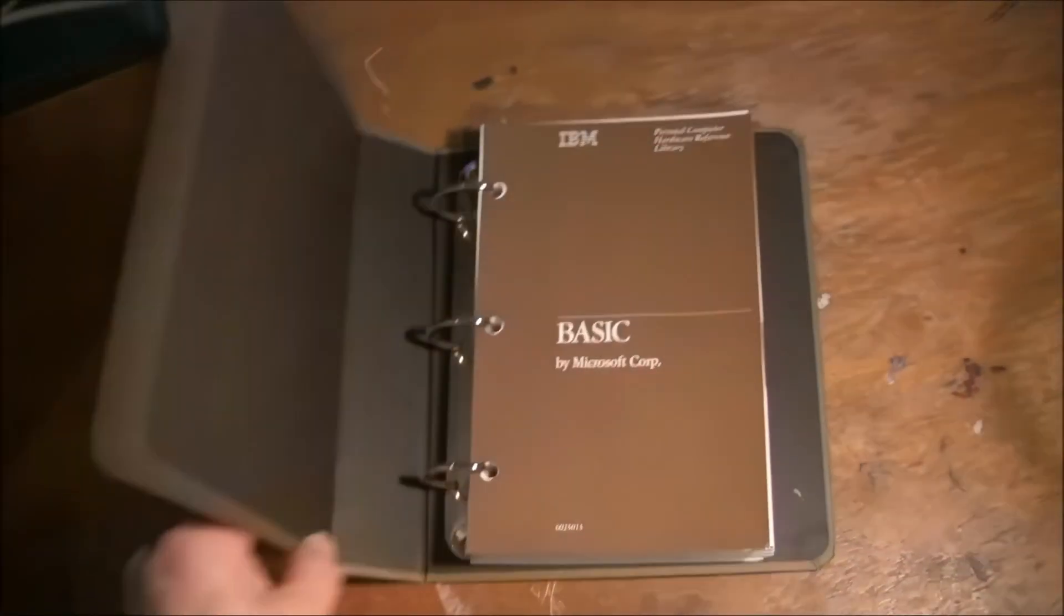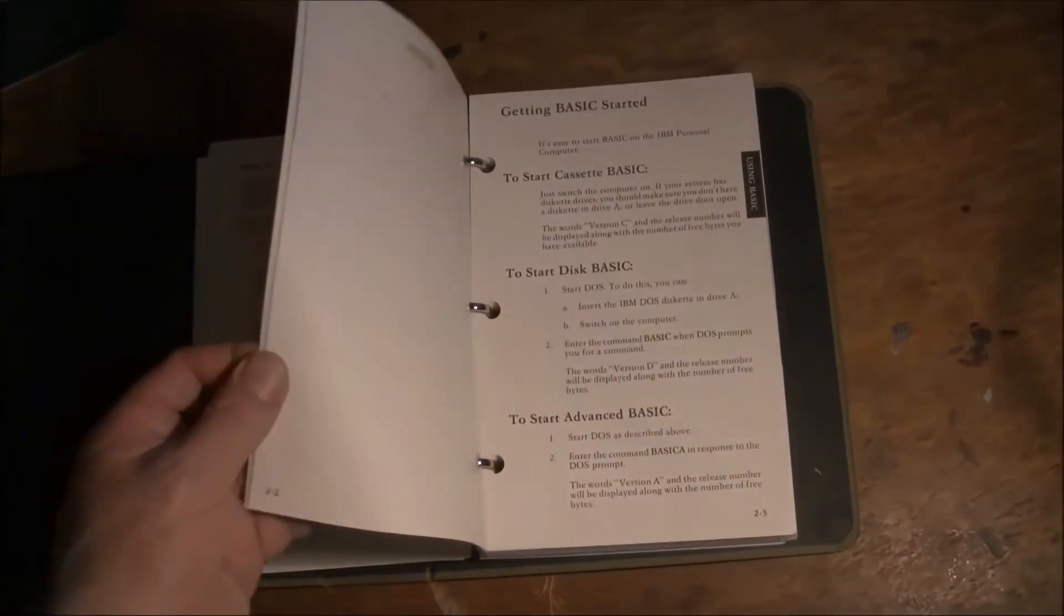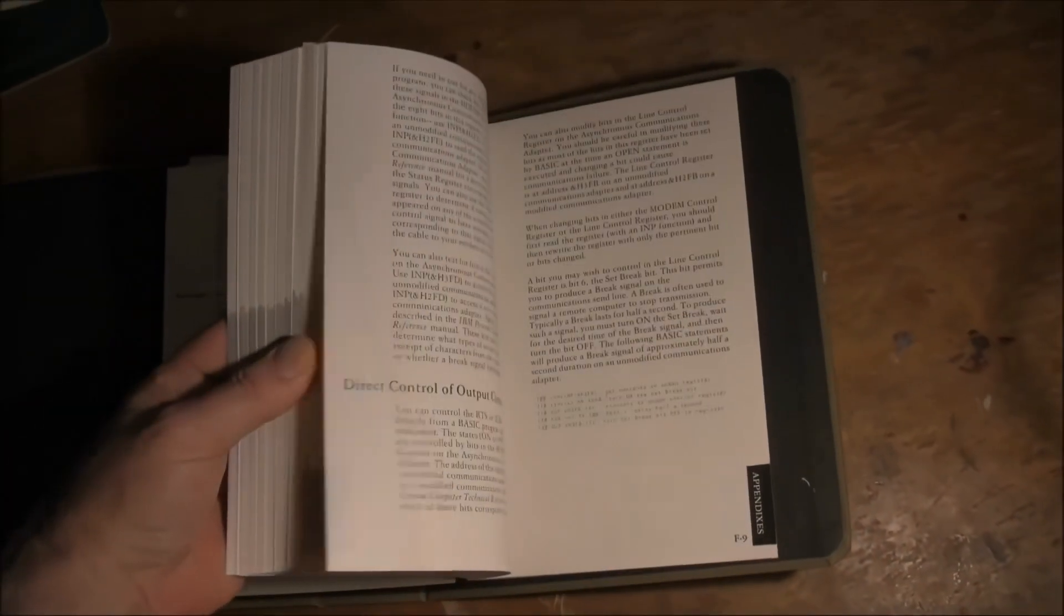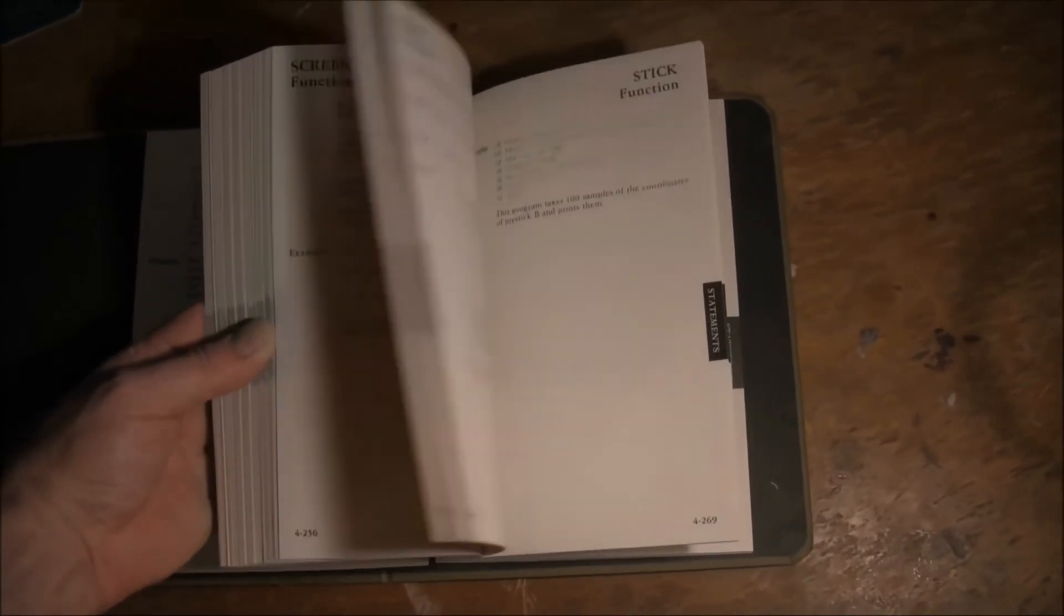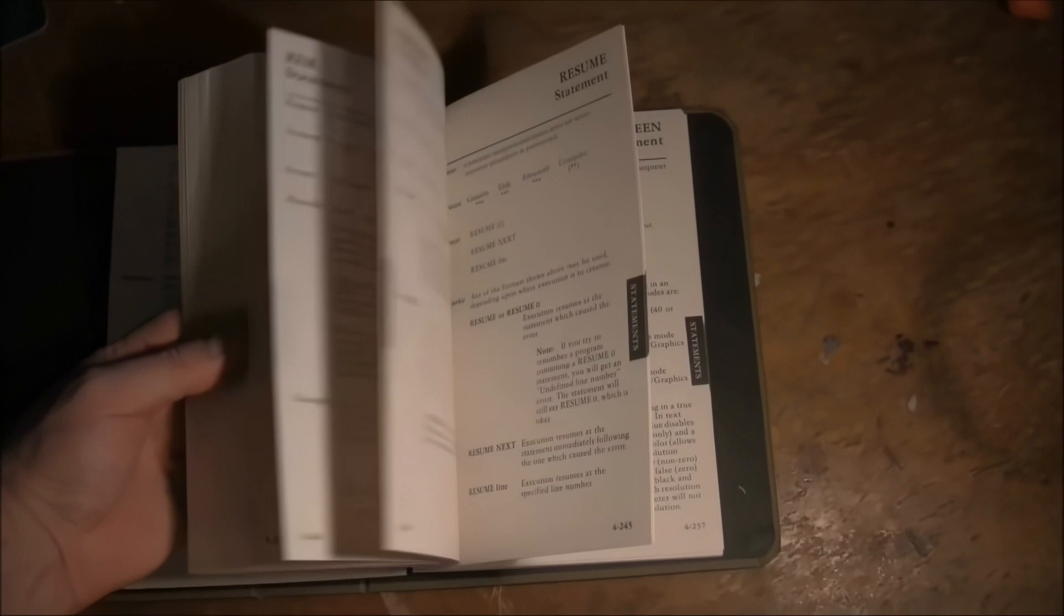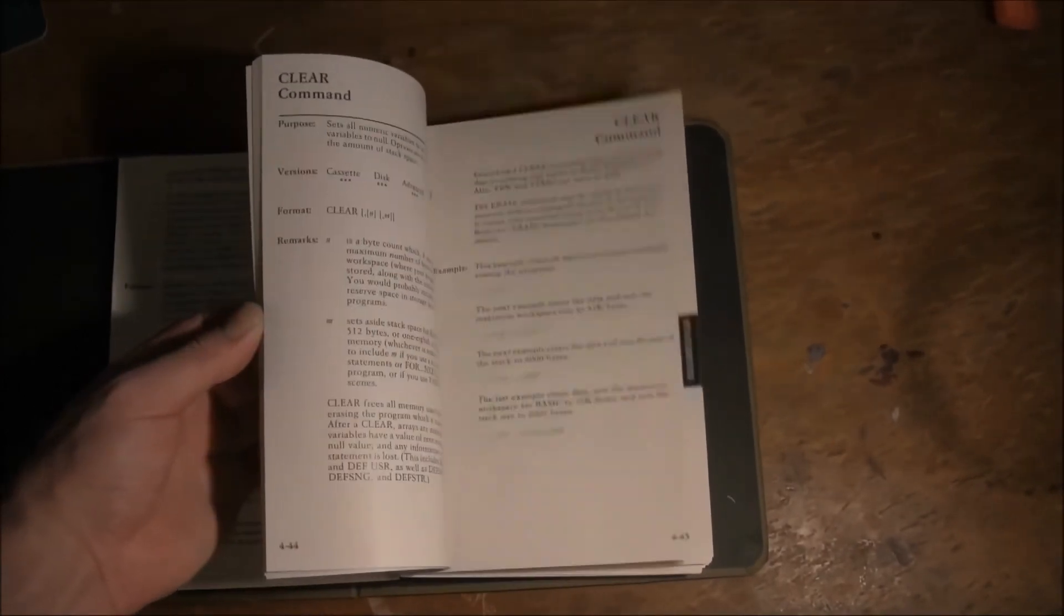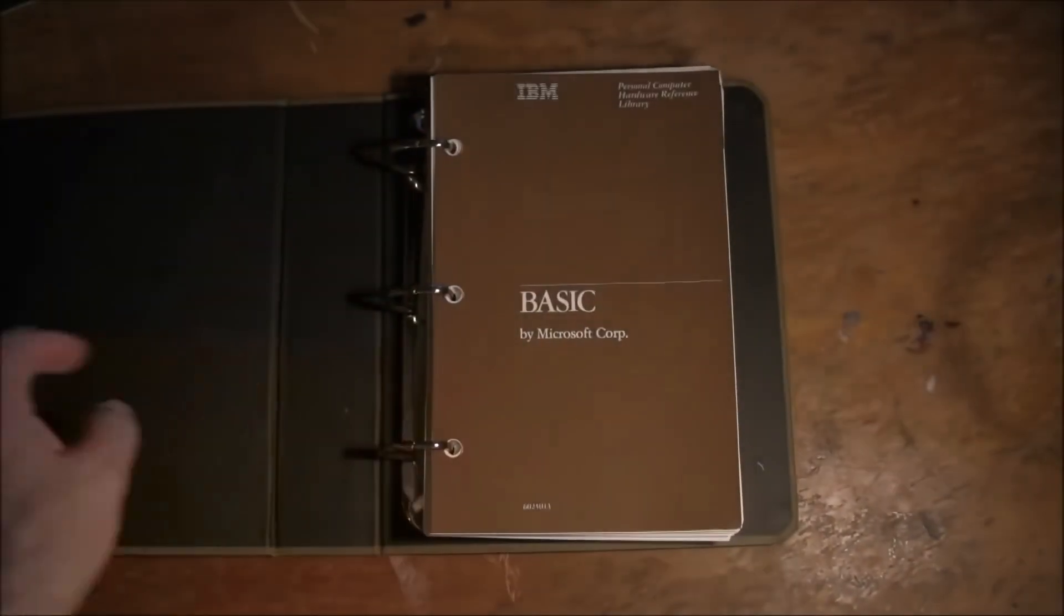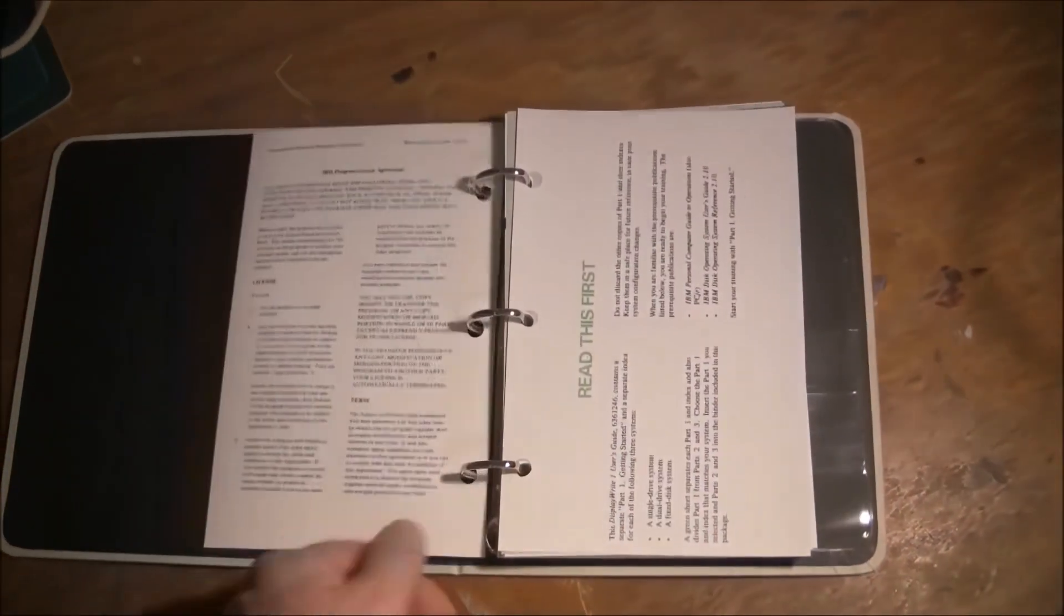Then we have the BASIC manual. Again, same sort of style - goes through all of the major commands, talks about how you get BASIC started, the different versions of BASIC. There are three versions of BASIC: there's the BASIC that's built into ROM and that's known as Cassette BASIC - that's the BASIC you'd use if you didn't have any disk drives attached. Then there is Disk BASIC, loaded off the disk, although I guess it uses a lot of the code in ROM. And then you've got Advanced BASIC, which does everything Disk BASIC does and a little more. Manual's pretty good, like the other IBM ones - pretty well written.